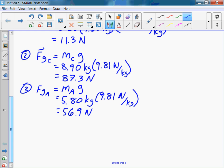So now we're going to figure out if the difference Fgc minus Fga is enough to overcome the static friction.